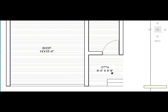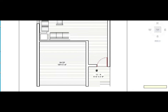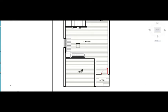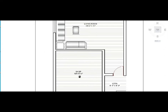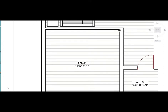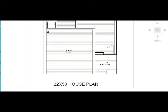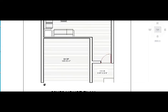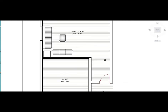Here we have given the entry, which is 6ft by 6ft 9in. We have given 2 steps. We have given a shop in the front — the size is 14ft by 15ft 4in. And here we have given entry to the shop.